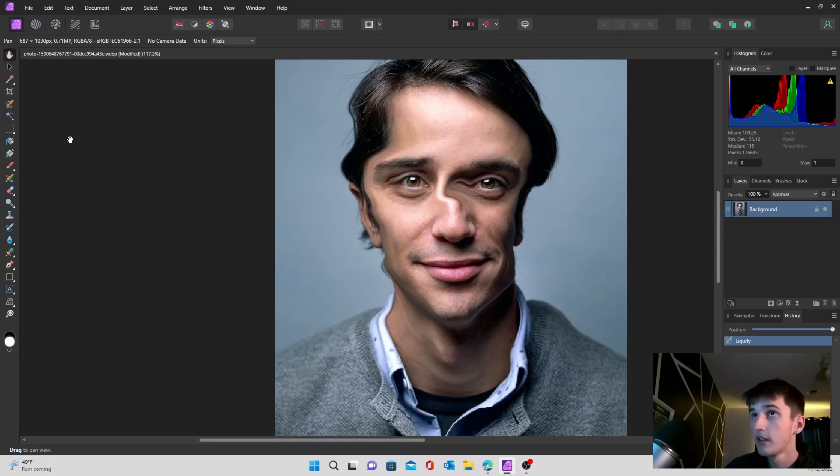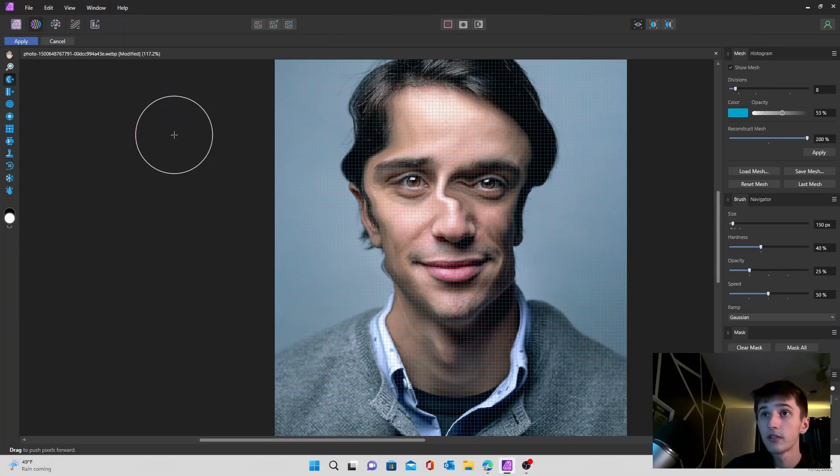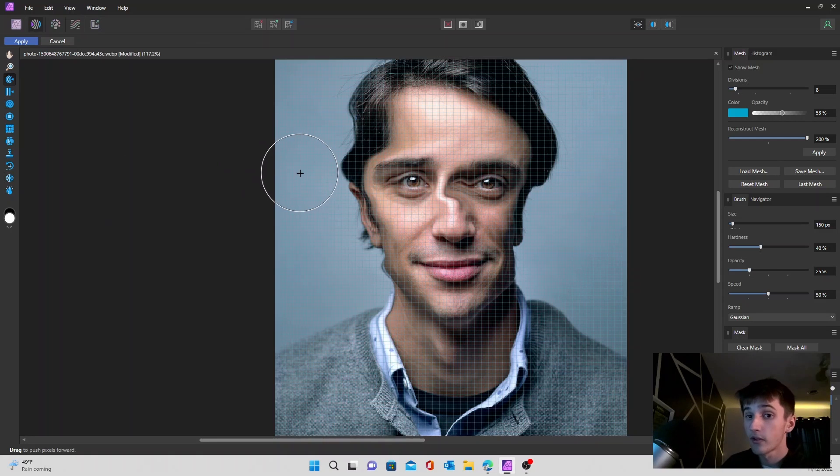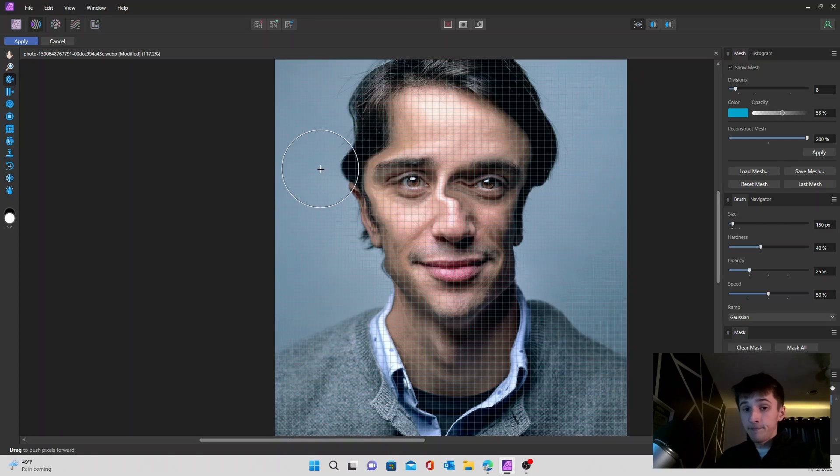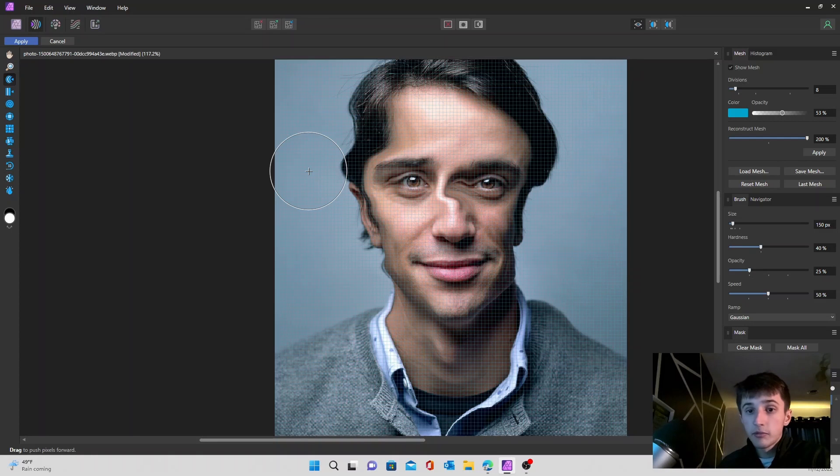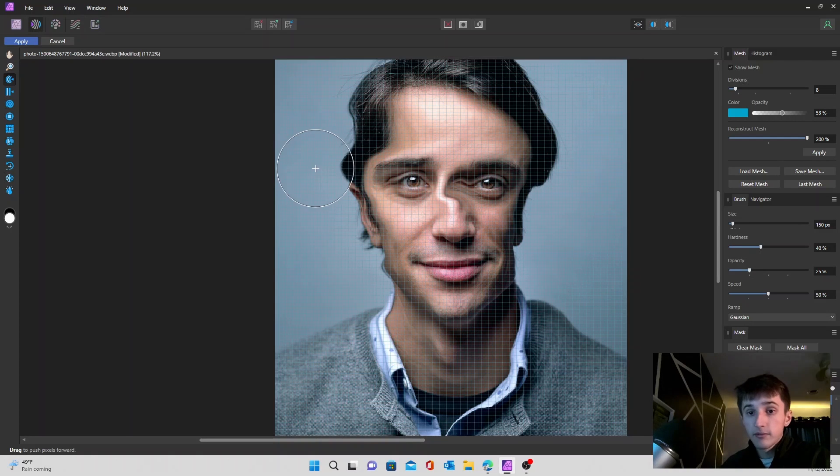So those are your tools in the liquify persona in Affinity Photo V2. If you learned anything or liked the video, consider dropping a like and subscribing, and I'll see you guys in the next one. Thanks for watching.